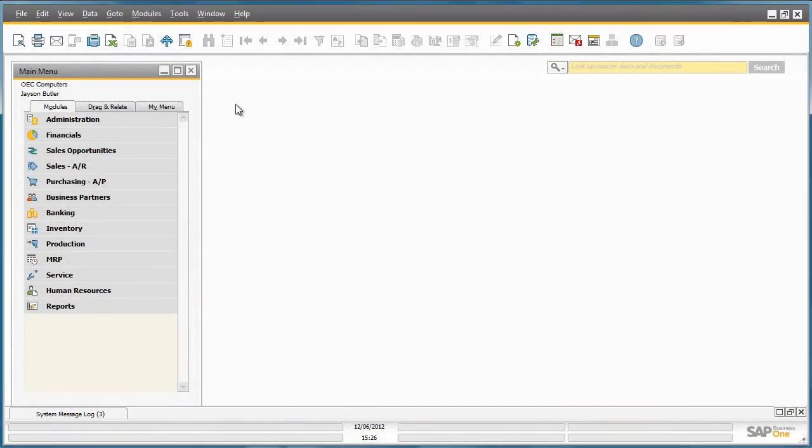Inventory counting is the recurrent activity in every item-based business. SAP Business One 9.0 has a new end-to-end inventory counting process to provide a dynamic way for counting and posting stock quantity differences and to view the counting and corresponding posting records.